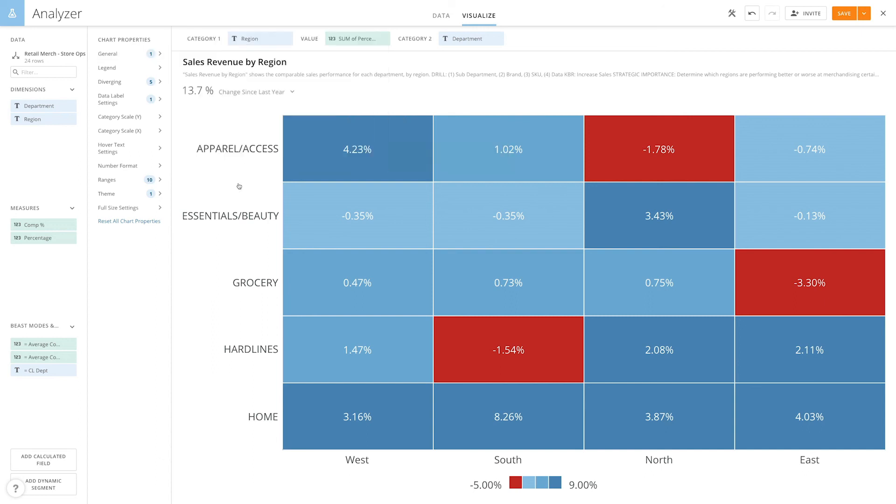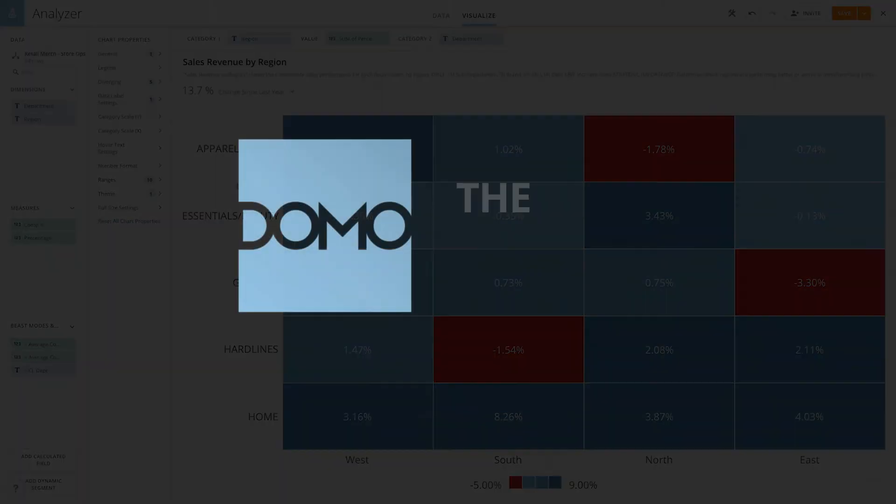Tell your business story more effectively with Domo's customized heat maps.